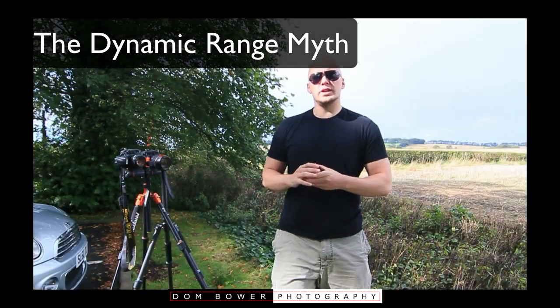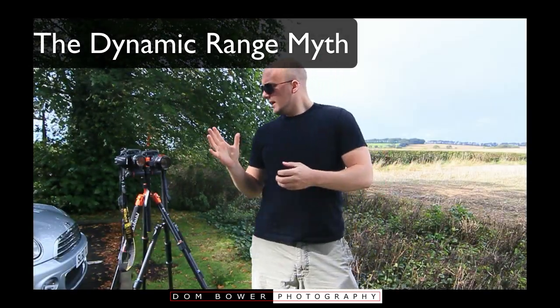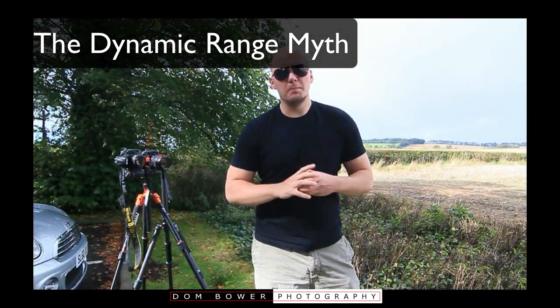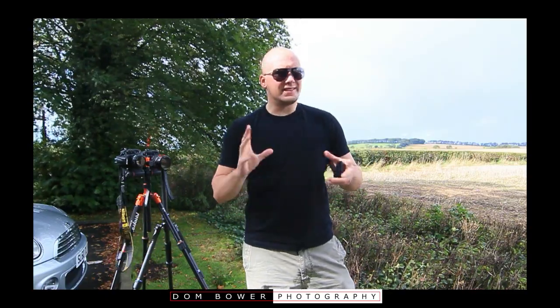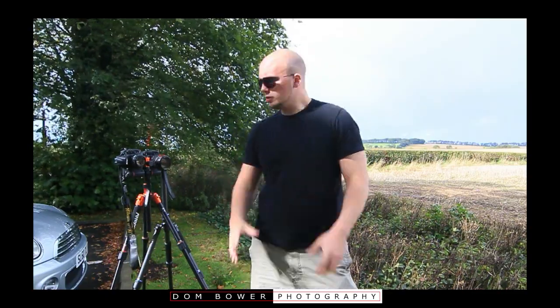Okay, hi everyone. In this video I'm trying to see if the myth about dynamic range due to the pixel density is actually true.